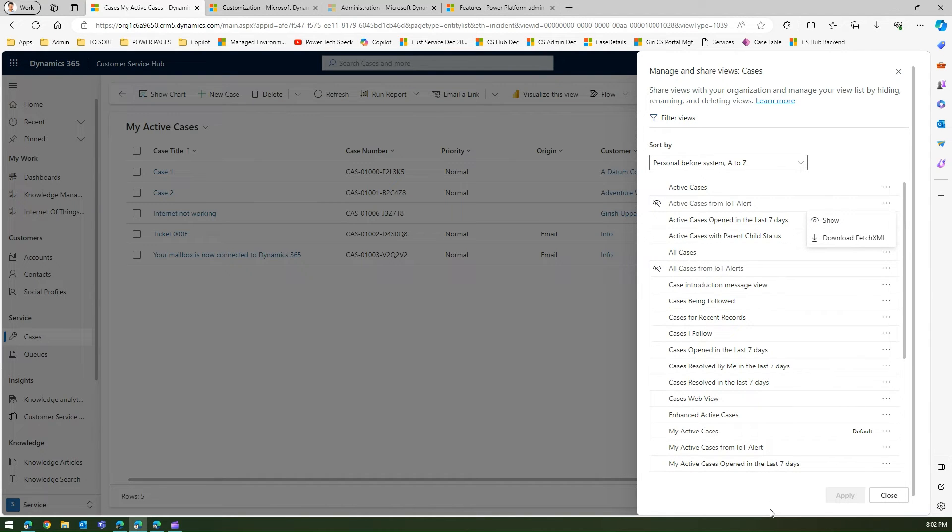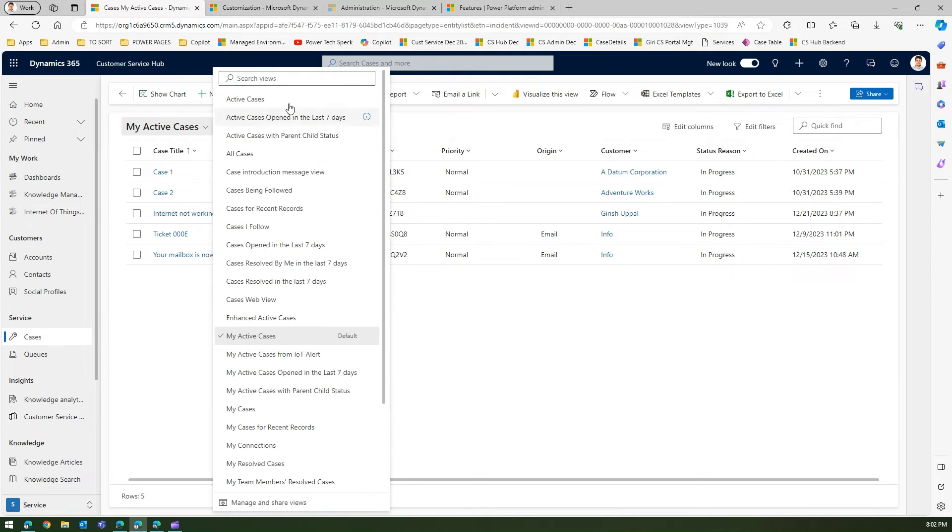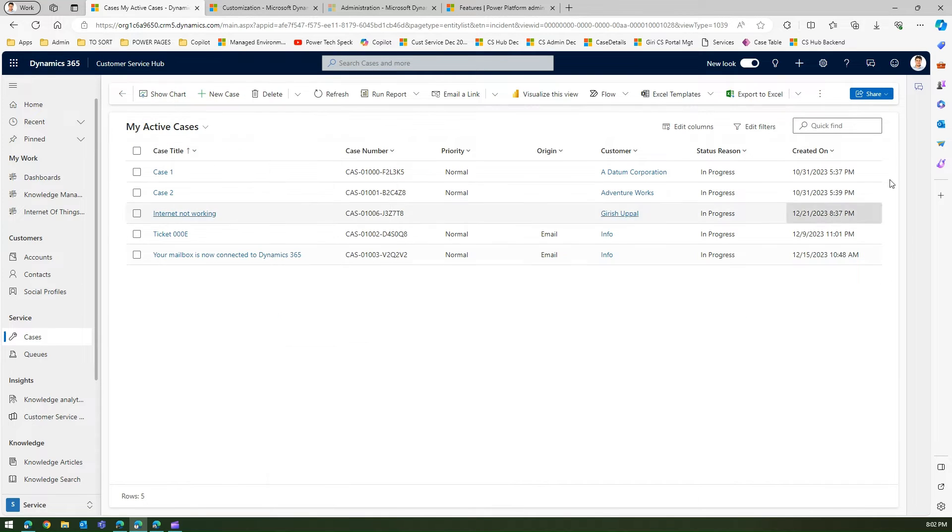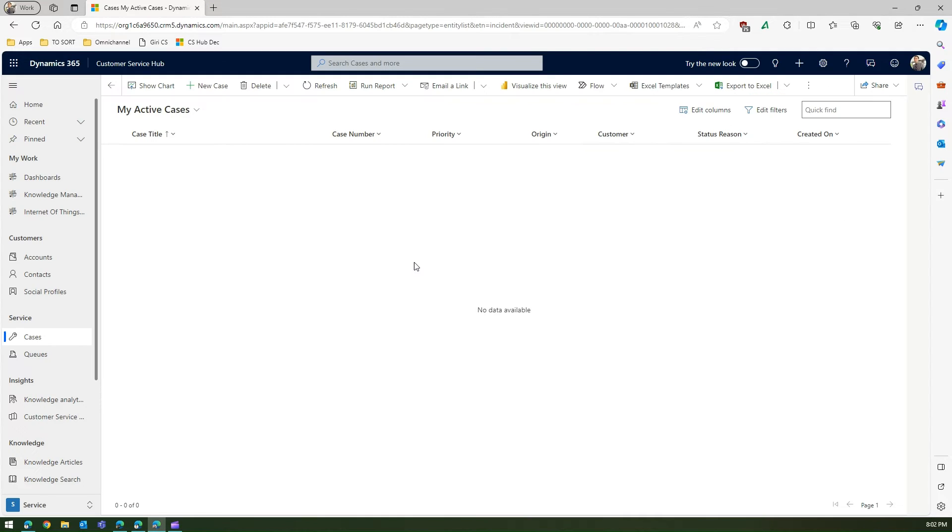and then I click on show and apply and then this view will be enabled. Now IoT view is disabled for this user, for this Girish user. Now let's see what happens with Alex. I'm logged in as Alex and let me refresh the screen.